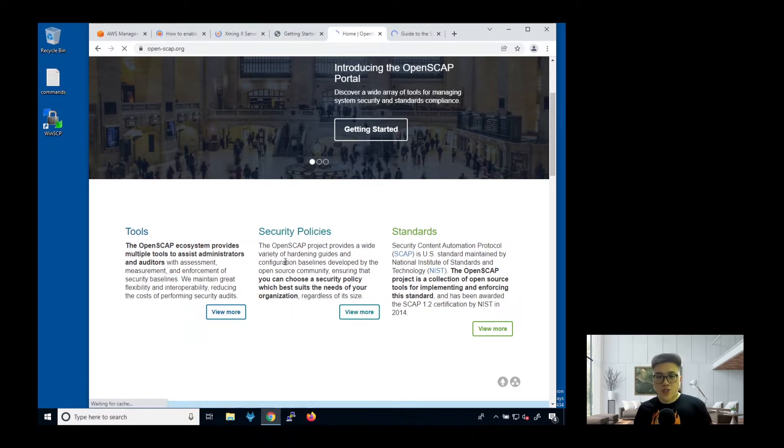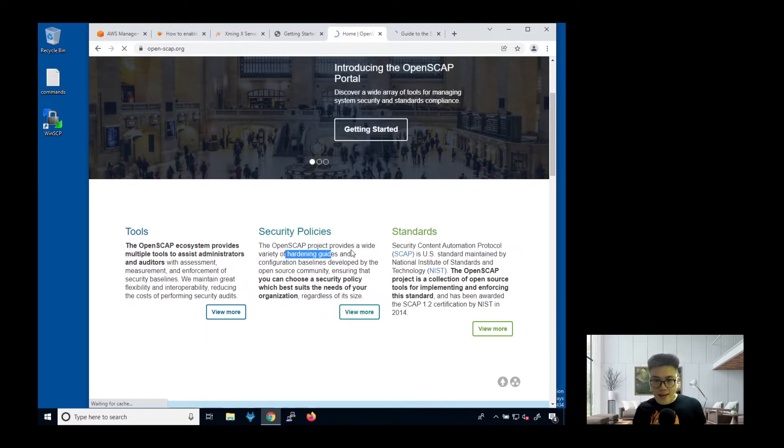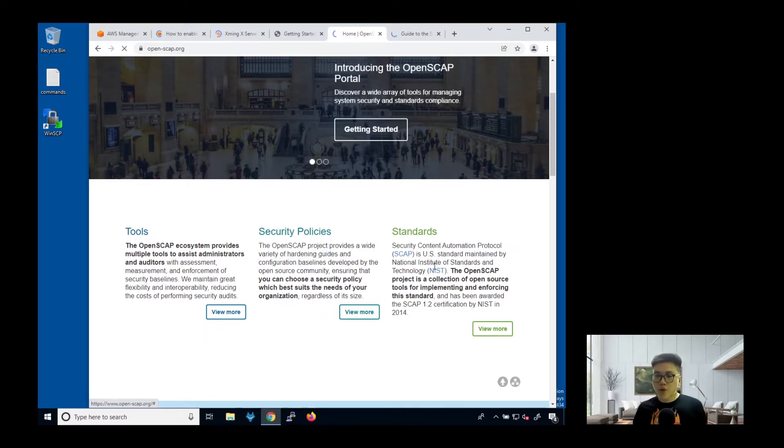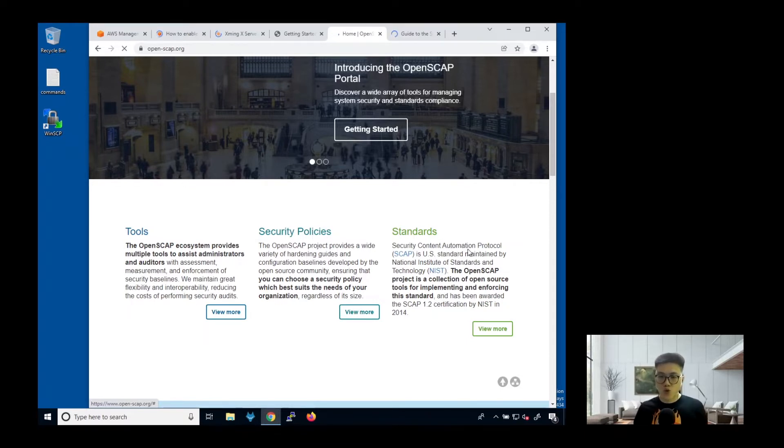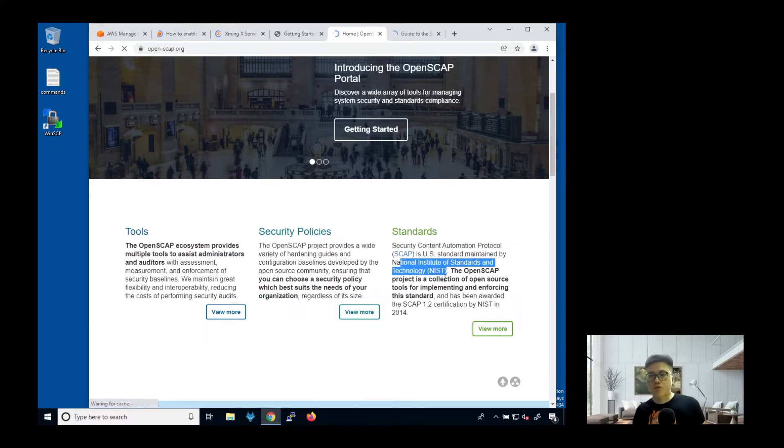What this tool does is that it has various security policies that provide hardening guides and configuration baselines. Most importantly, the standards provided in this tool are actually maintained by NIST. It has a cybersecurity framework to mitigate any security risk.